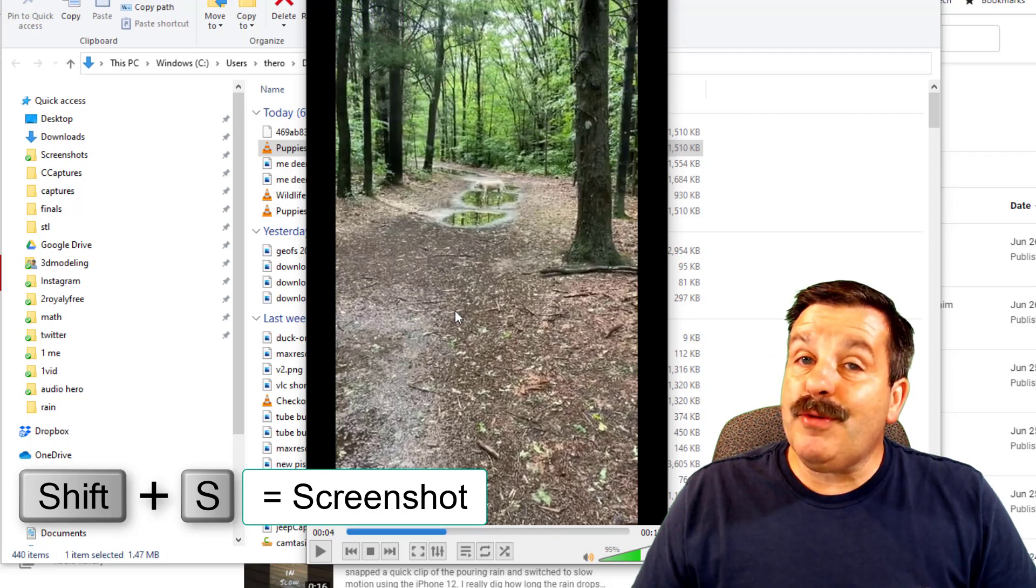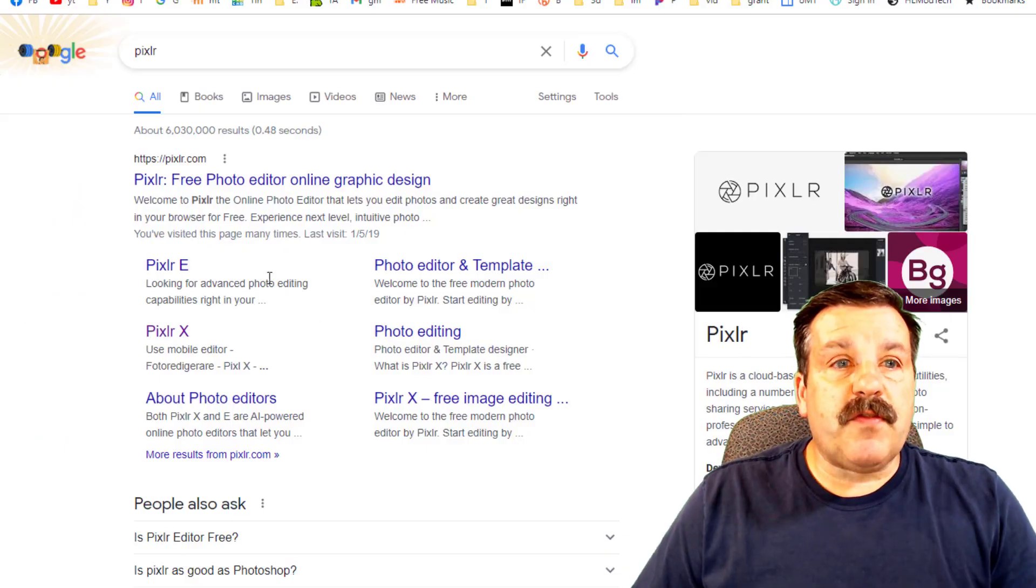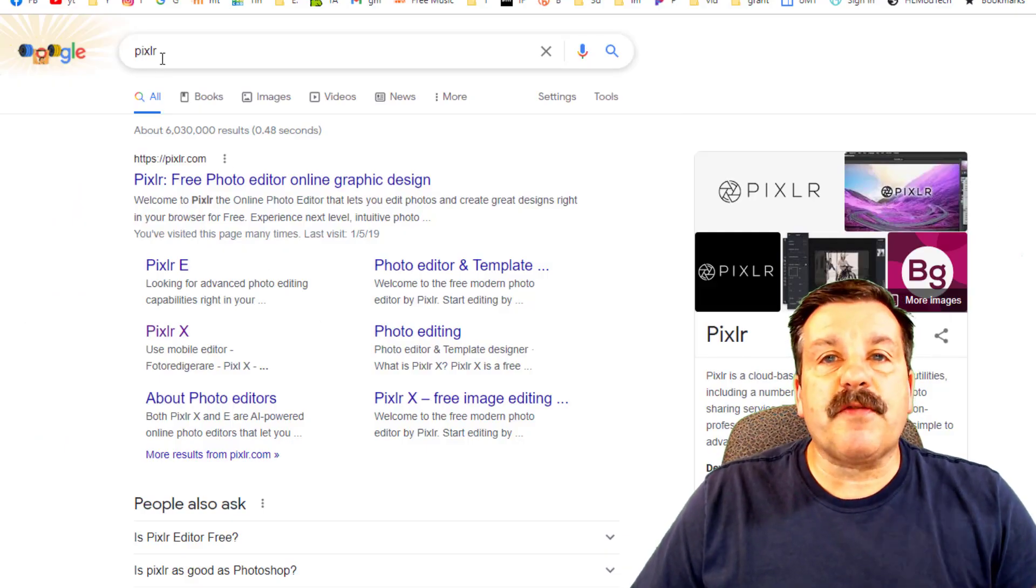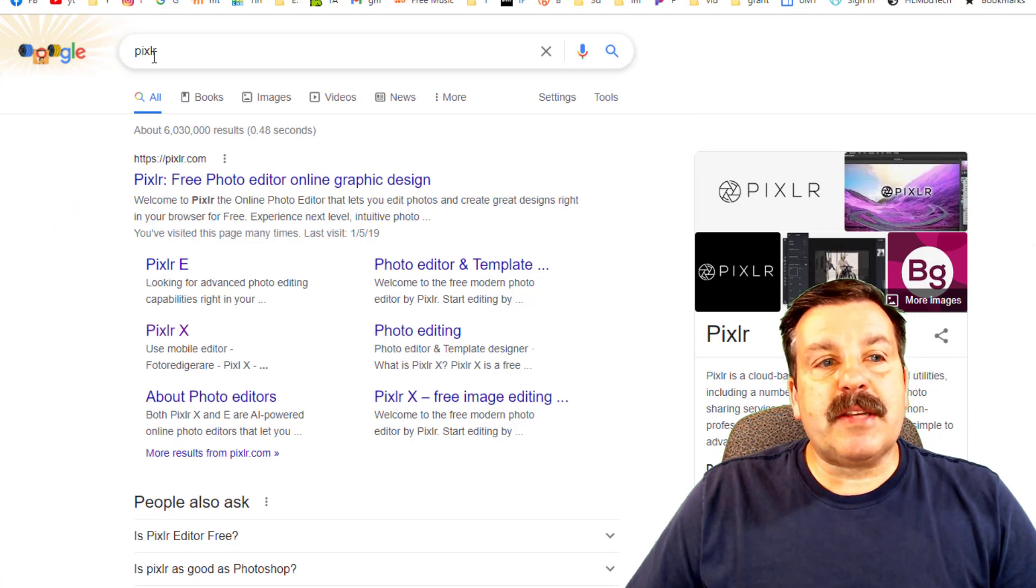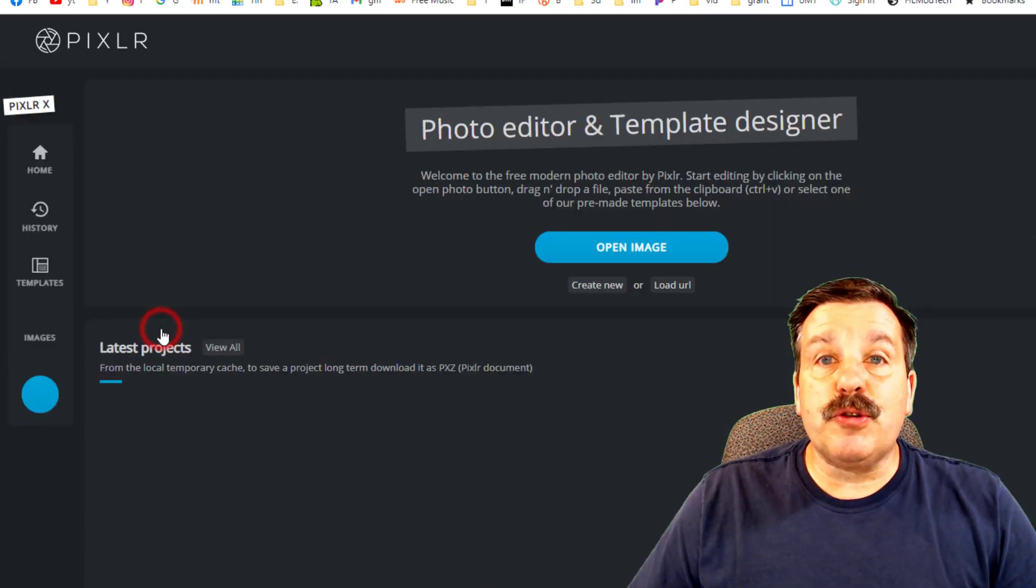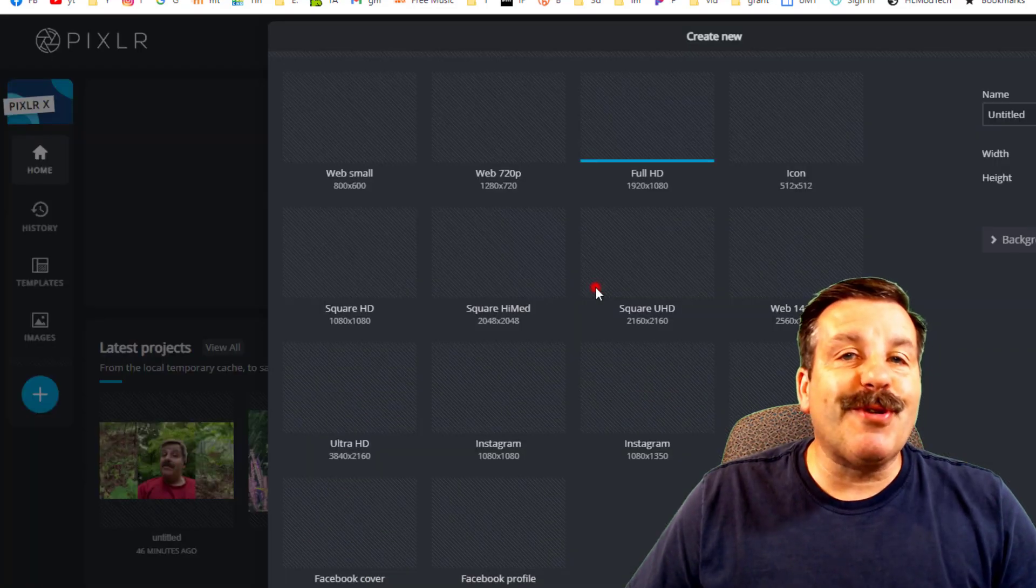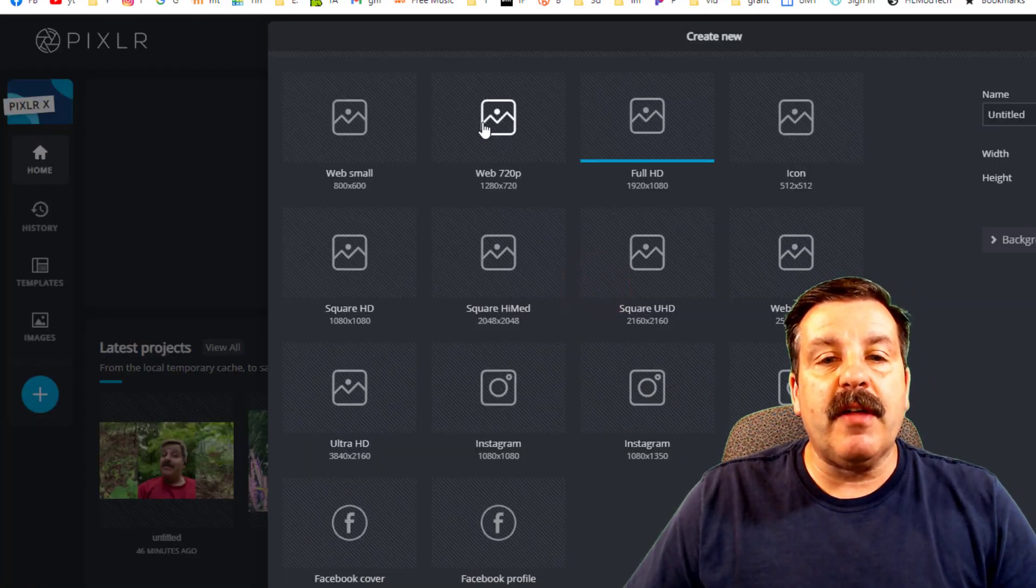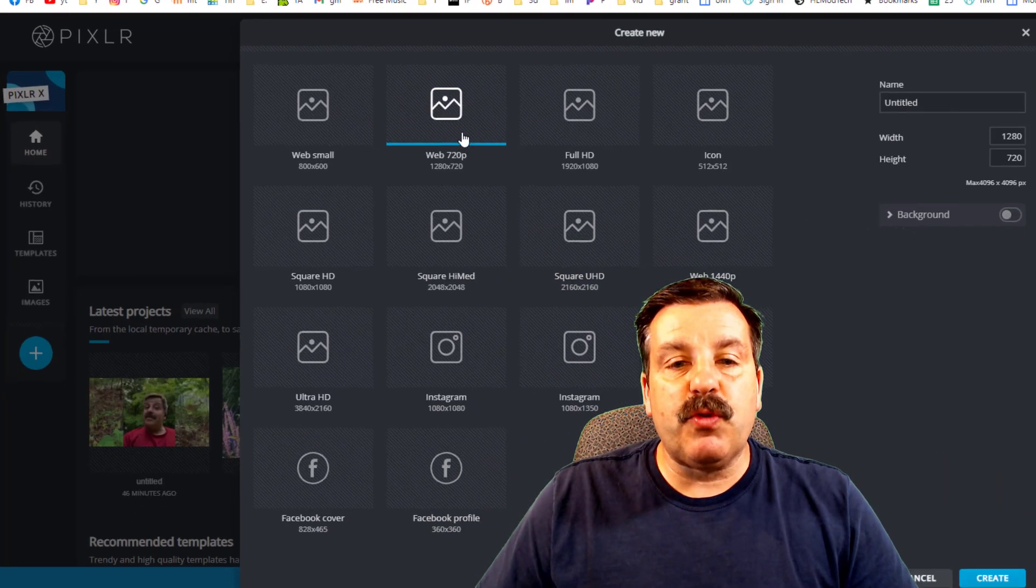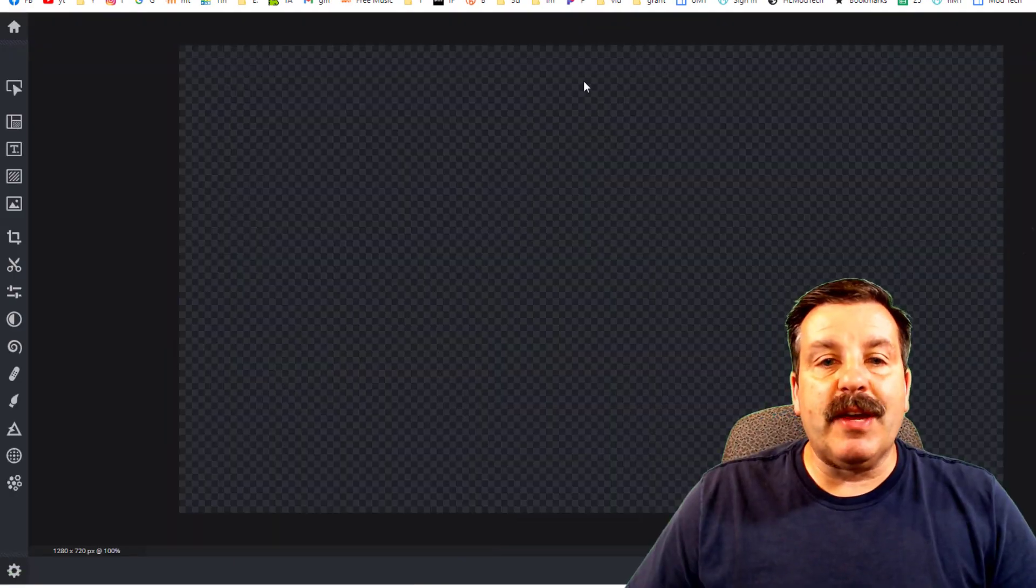Now the third thing we're going to use is Pixlr X. If you've never used Pixlr before, it is a free online tool. Simply type PIXLR and then you can choose Pixlr X to launch it. Friends, we want to create a new image for our thumbnail and we're going to use a web 1280 by 720. When you hit create, you can see that is a thumbnail shape.